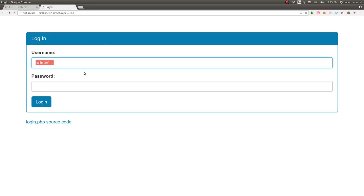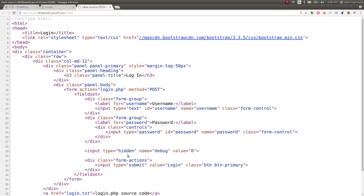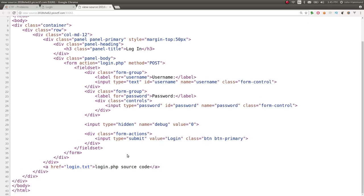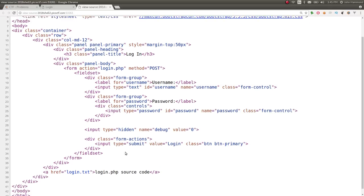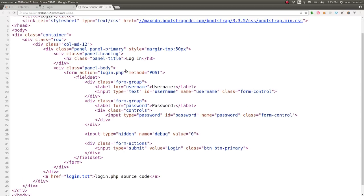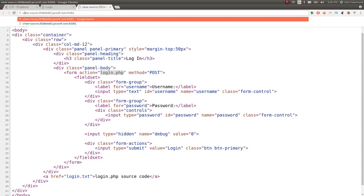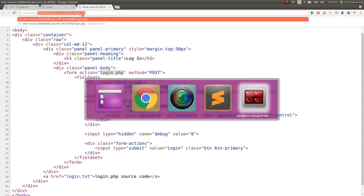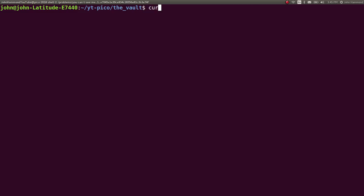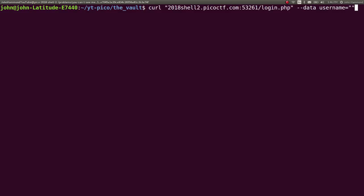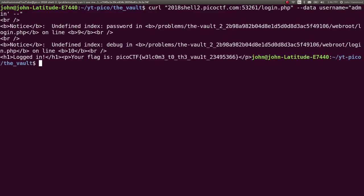But let's write a simple get flag script for this. It looks like it's just posting this to login.php. So let's go ahead and make a little curl thing for that. Not too hard, right? We can use curl. This location. Let's say tac-deck data. Username can equal, let's say, admin hyphen hyphen. And it gives us the flag, just like that.